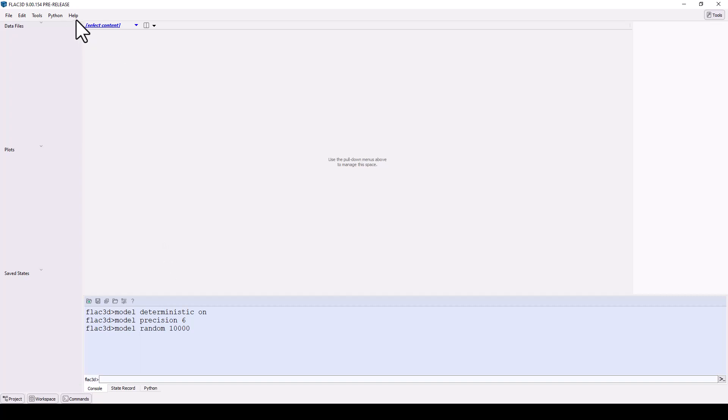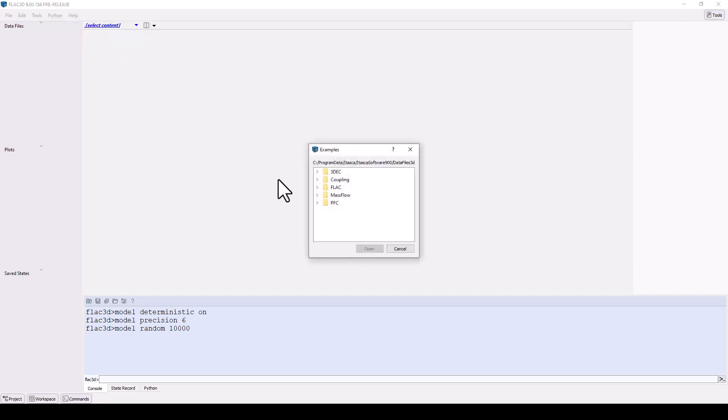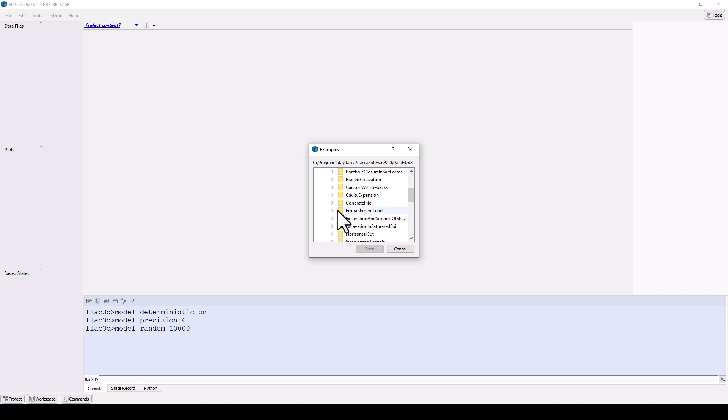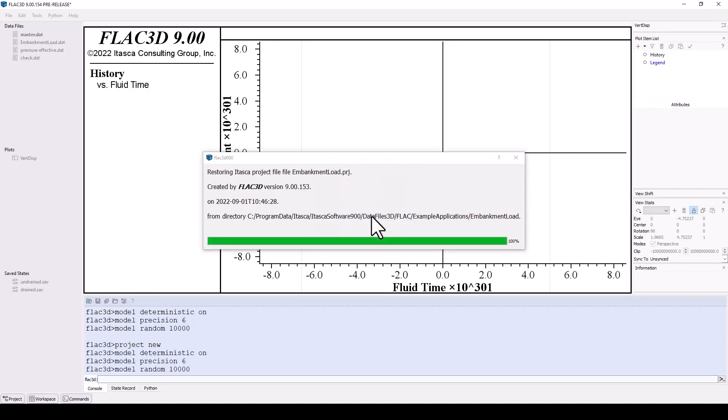Let's open a project and explore the program further. Under the help menu, you will find FLAC 2D examples. Under the FLAC section, open the example application embankment load.